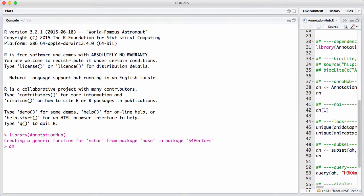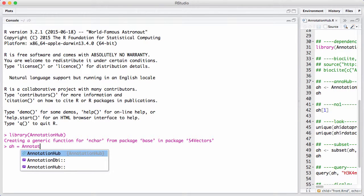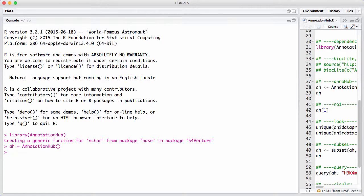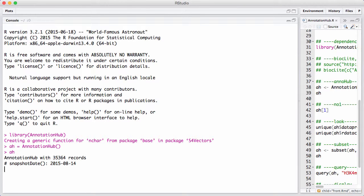The way you use it is you are asked to create a local annotation hub like this and the first time you use it it will go online and download the database which is usually very quick and if it has already downloaded the database it will just use it from a cache. So let's see what this here looks like.